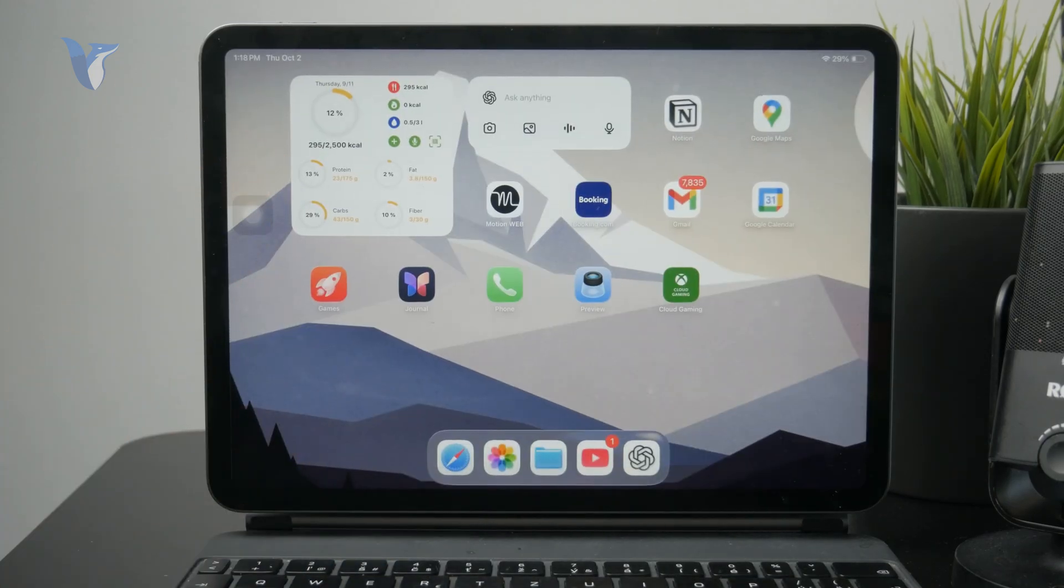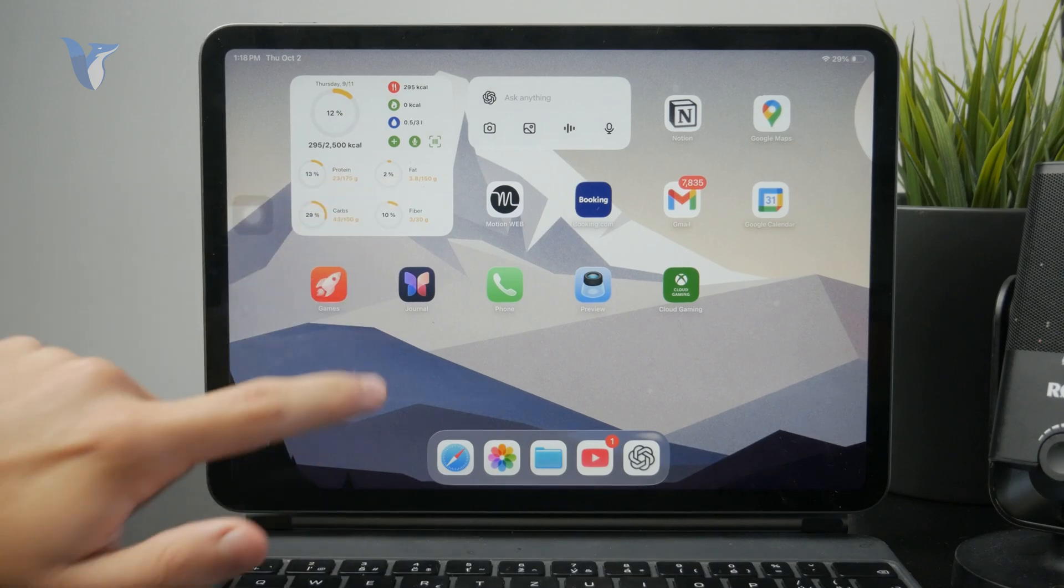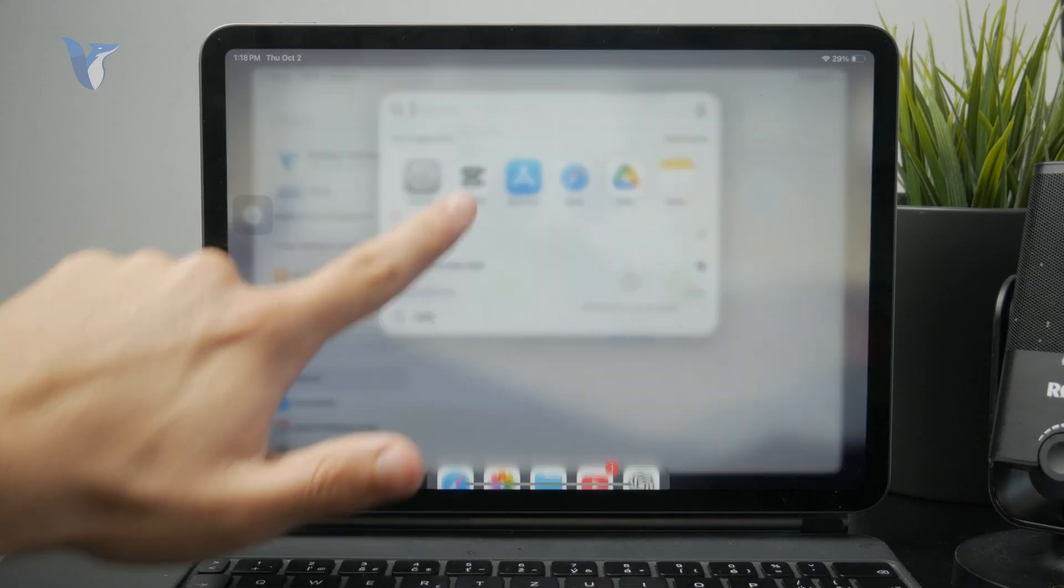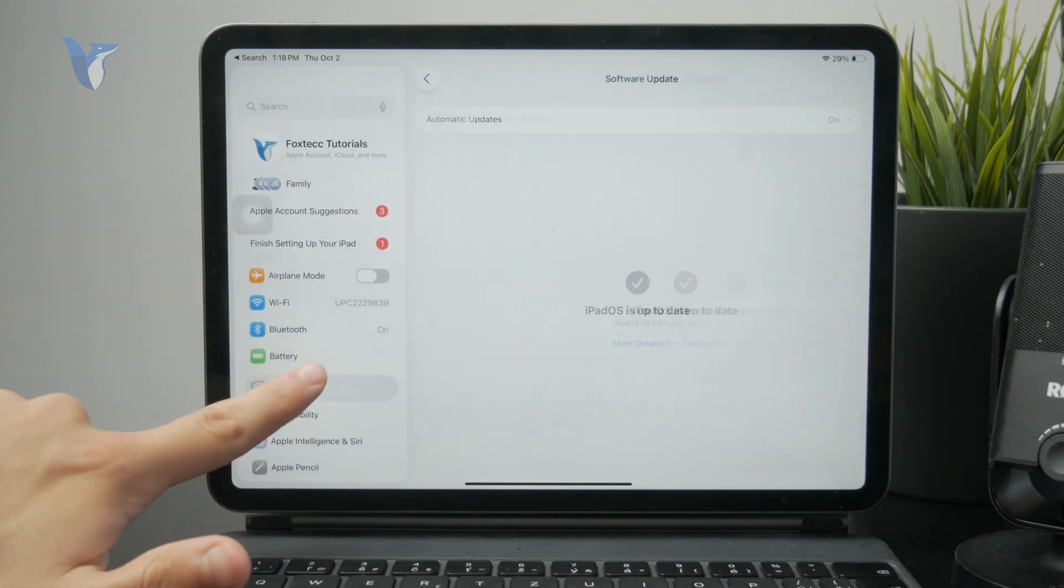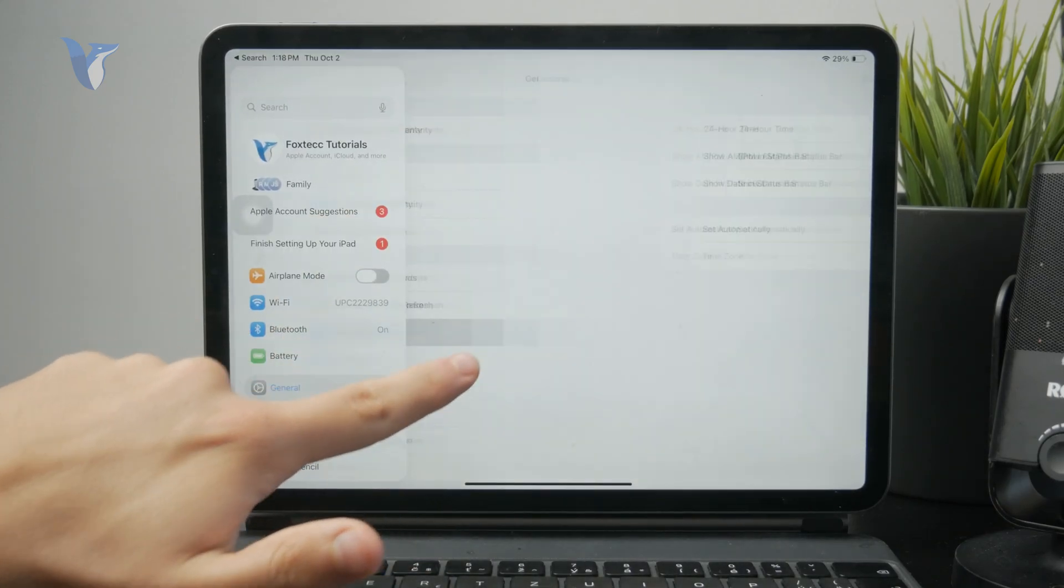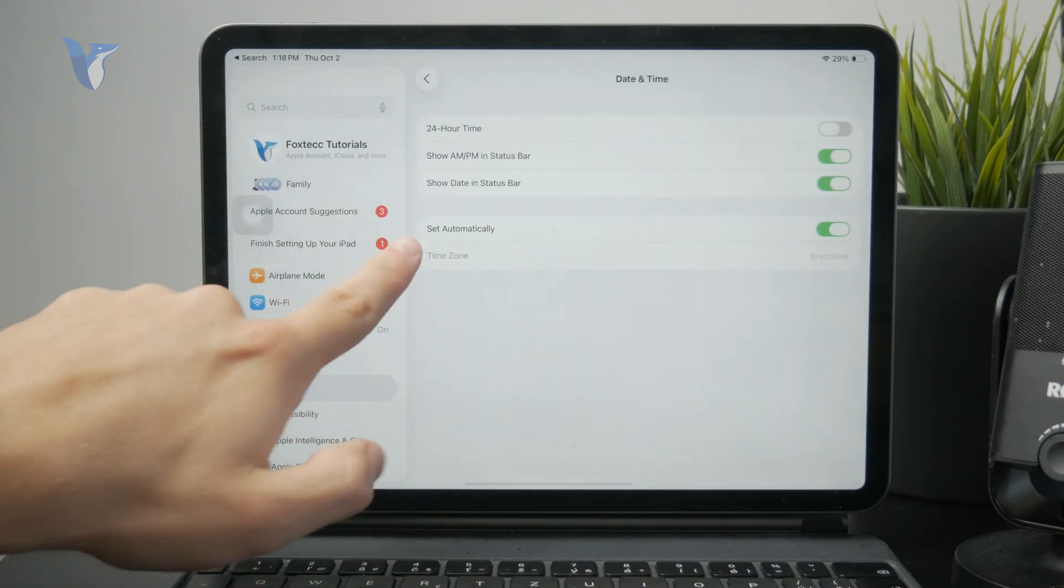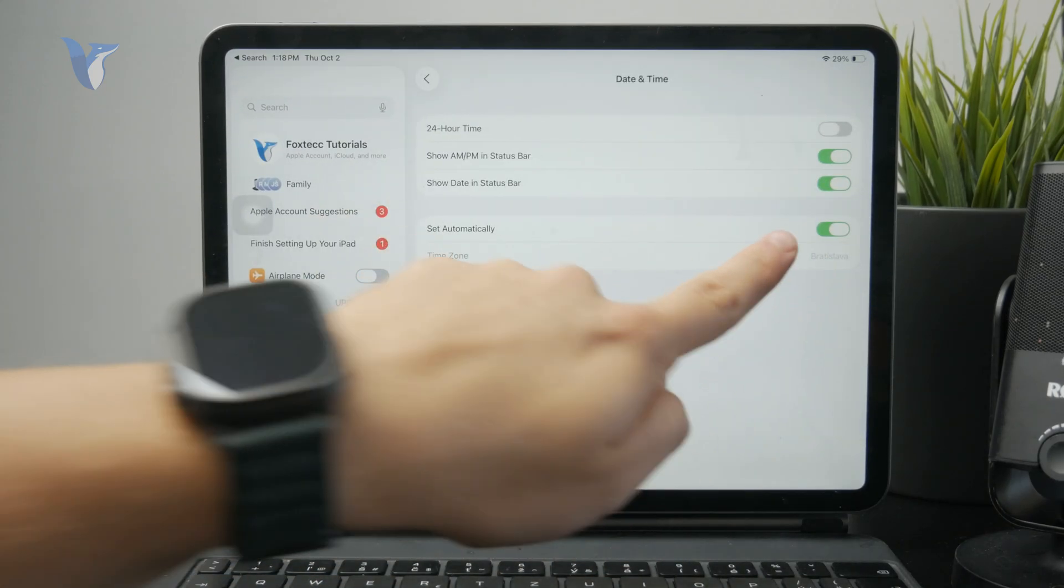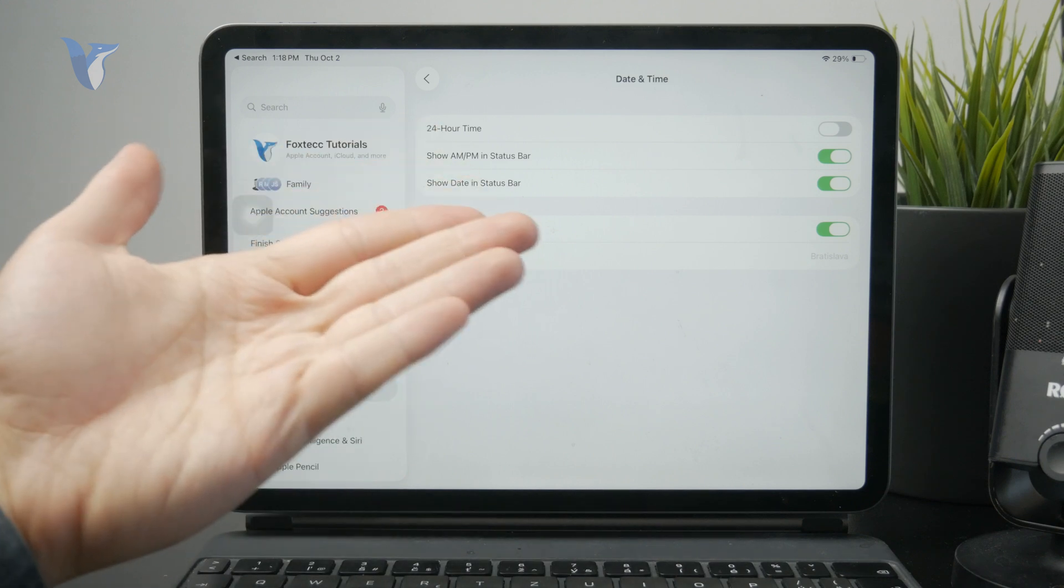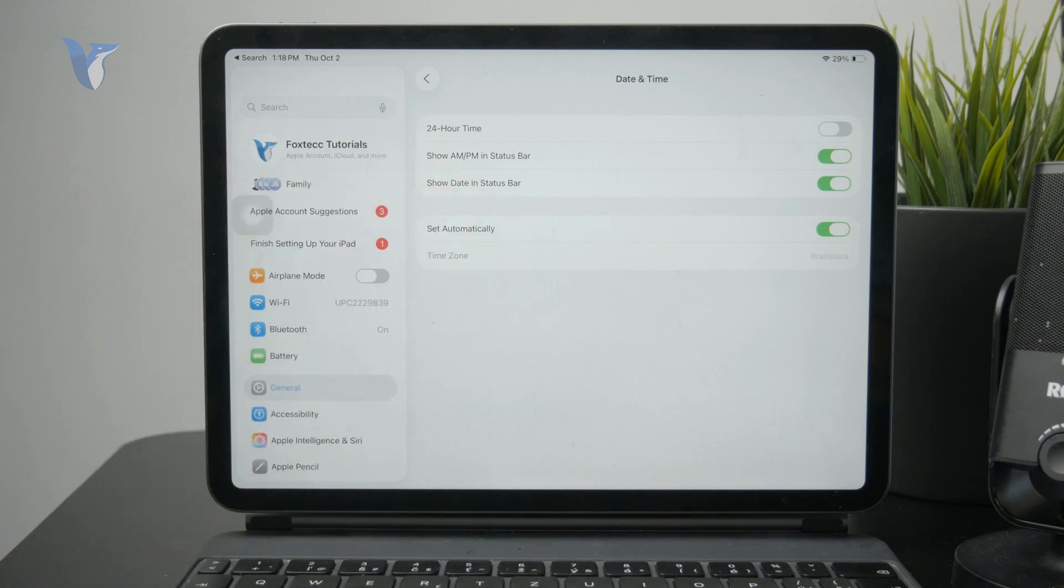Another possible reason why it does not work is incorrect date and time setting. Inside of the settings, general and date and time, I recommend you to have it set to automatically. That's always a good option. But if not, just ensure that it's set properly and that it's set correctly because if you do not have that, it might cause some issues.